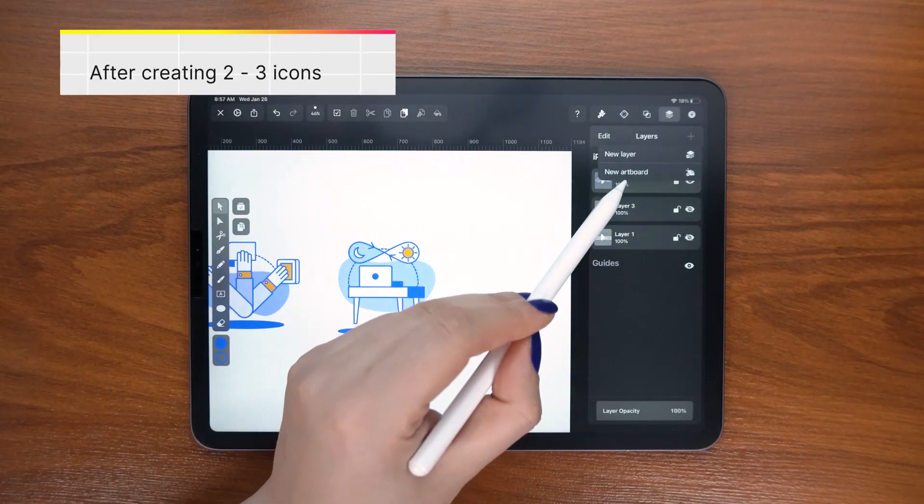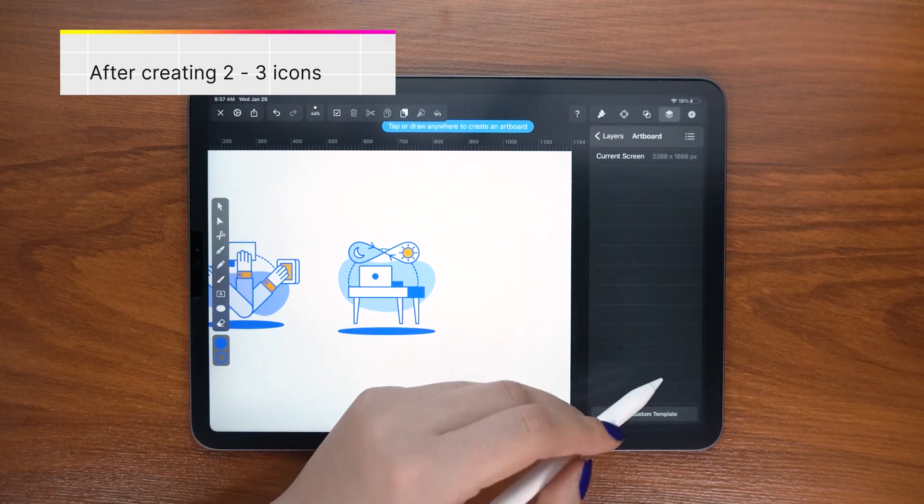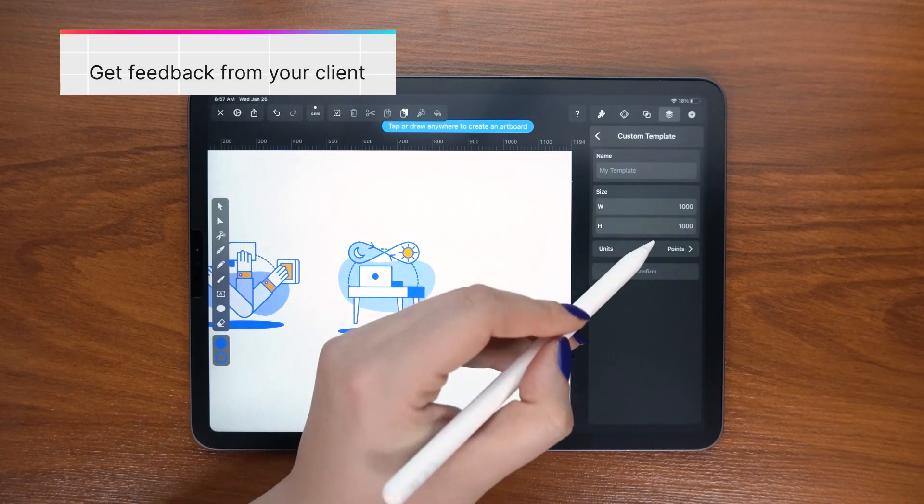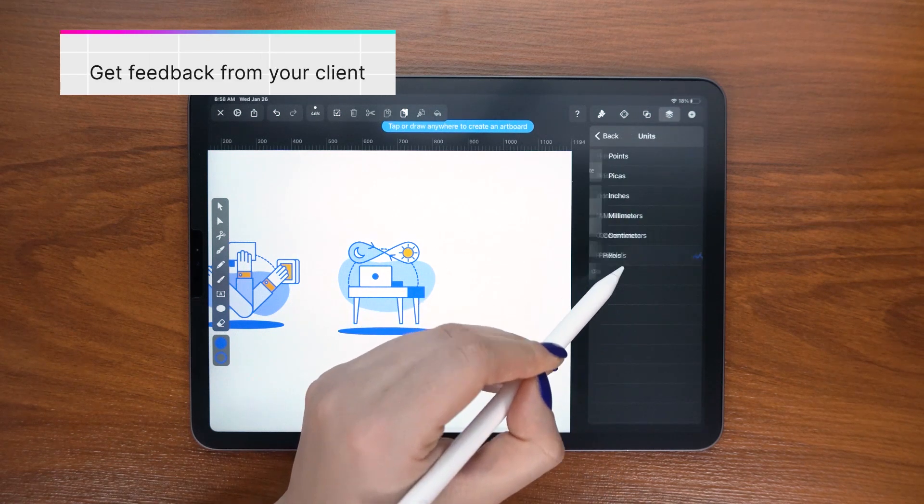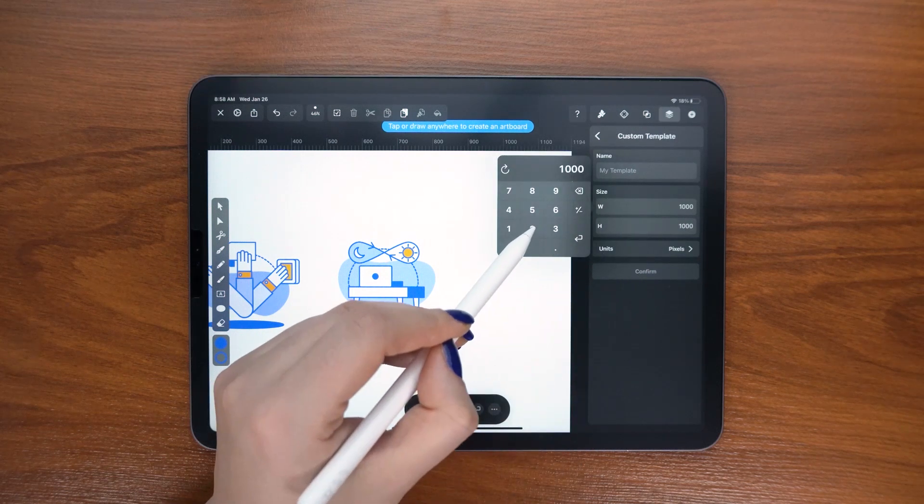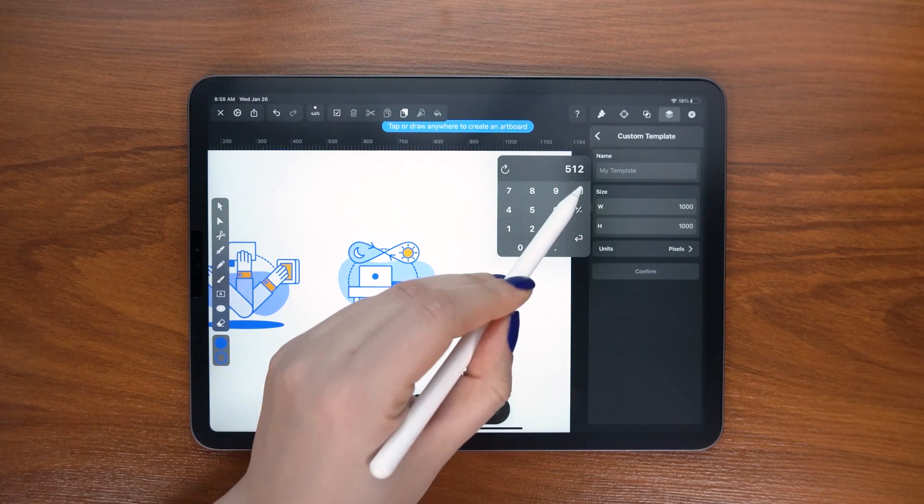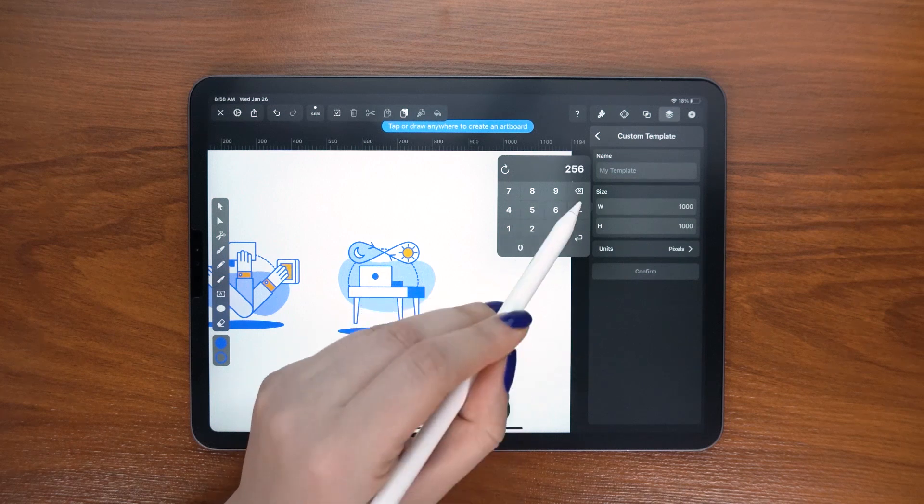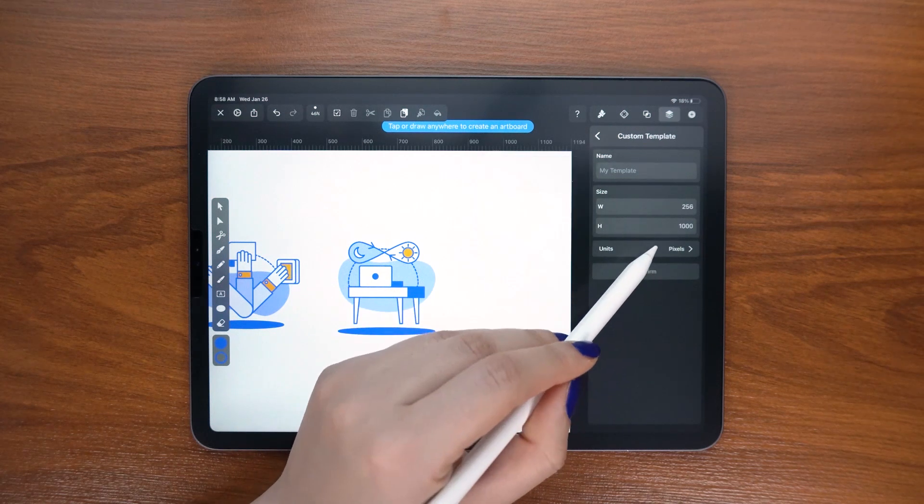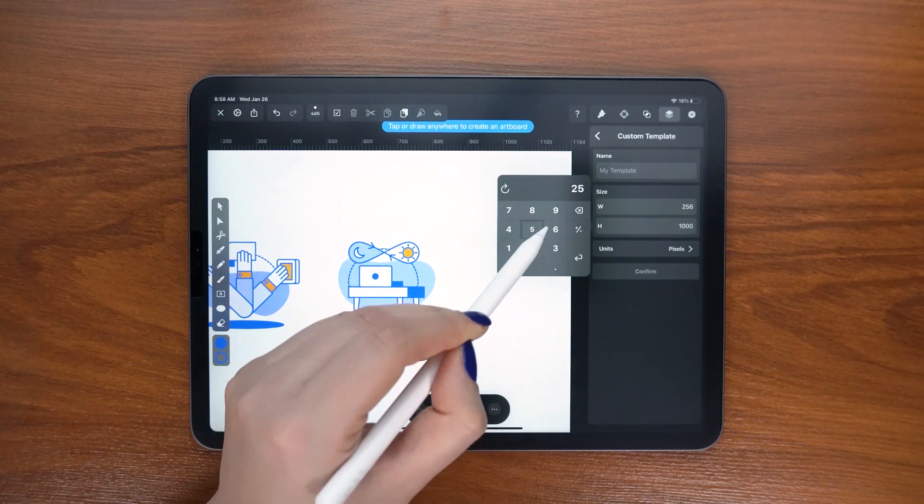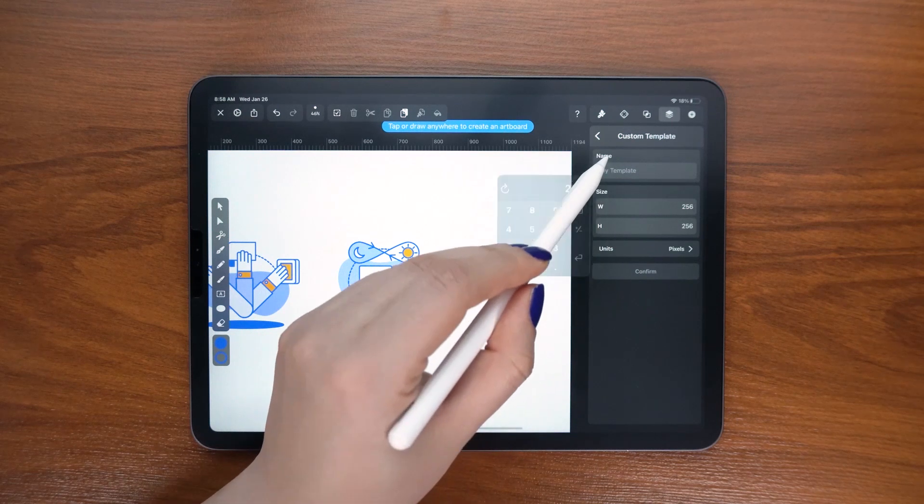Before creating more, I prefer to send just 2-3 samples to my client to check if they are happy with my progress. If they approve, I proceed with creating the rest. I can design between 20-100 icons just for one project.